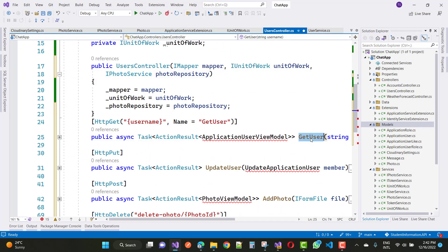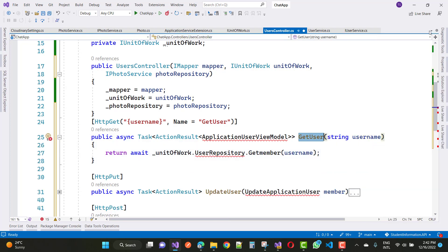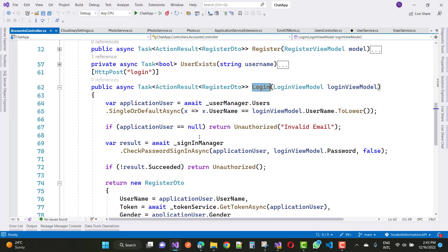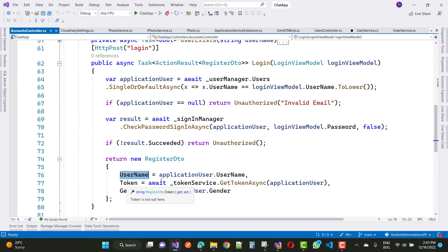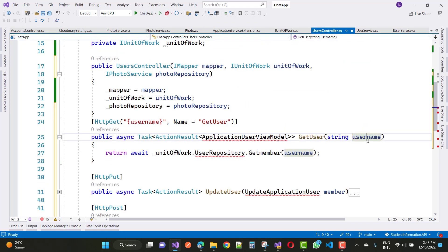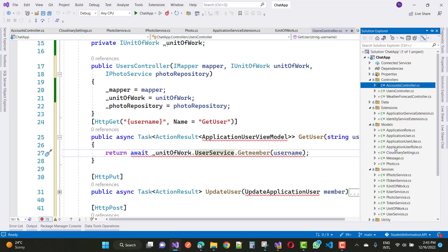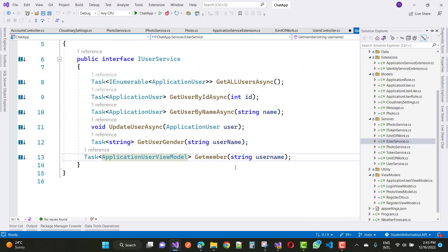The first method is GetUser. In GetUser, we have a username. In the token service, when the AccountService is used — in the last video's AccountController we have a login method — inside the login method there is a username, token, and gender. So username is passed. In UsersController, unit of work dot UserService dot GetMember — GetMember you can say from UserRepository — IUserService GetMember is there.